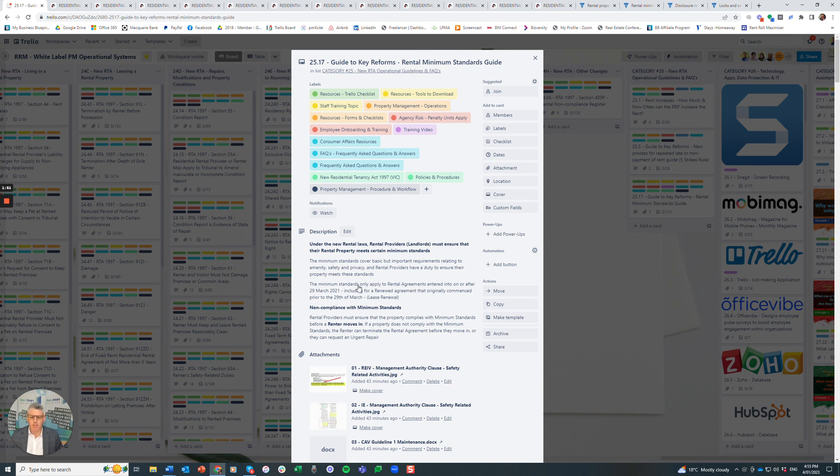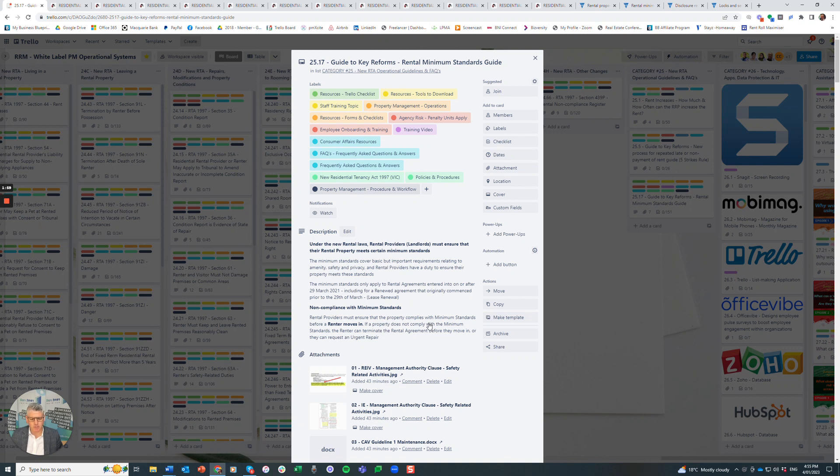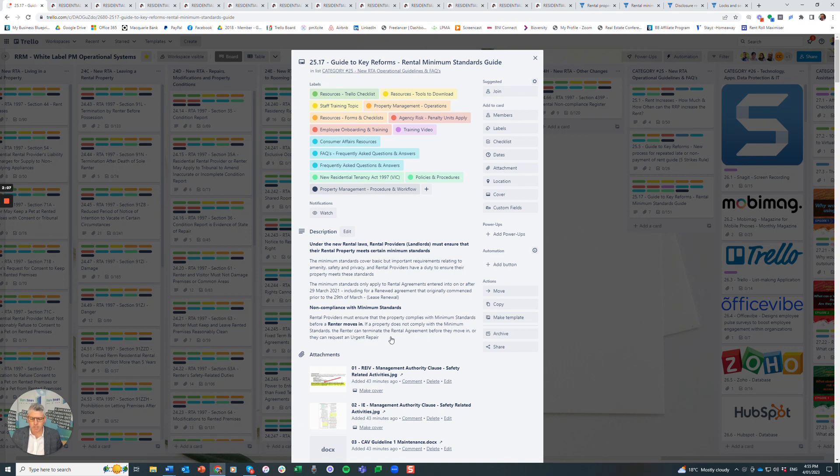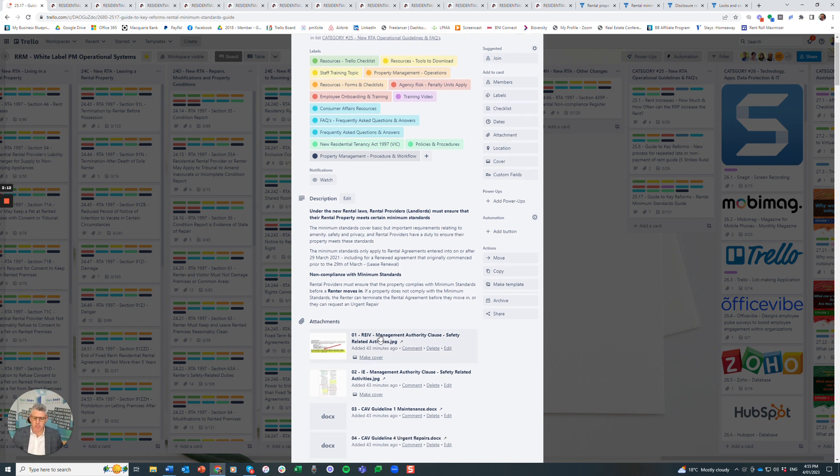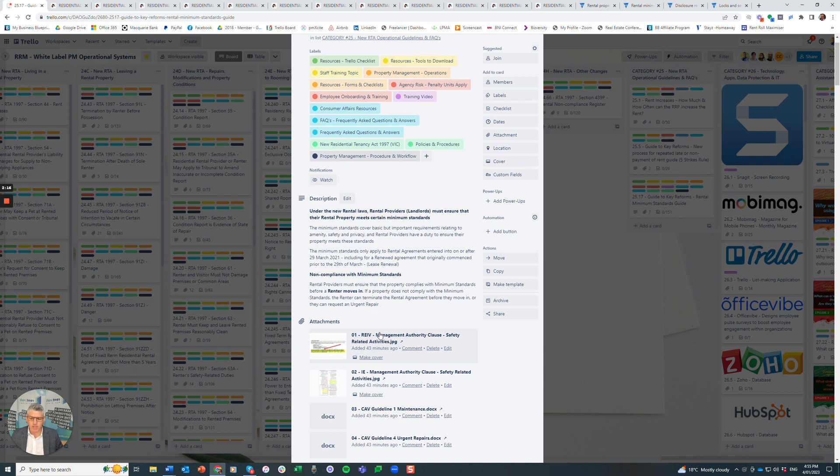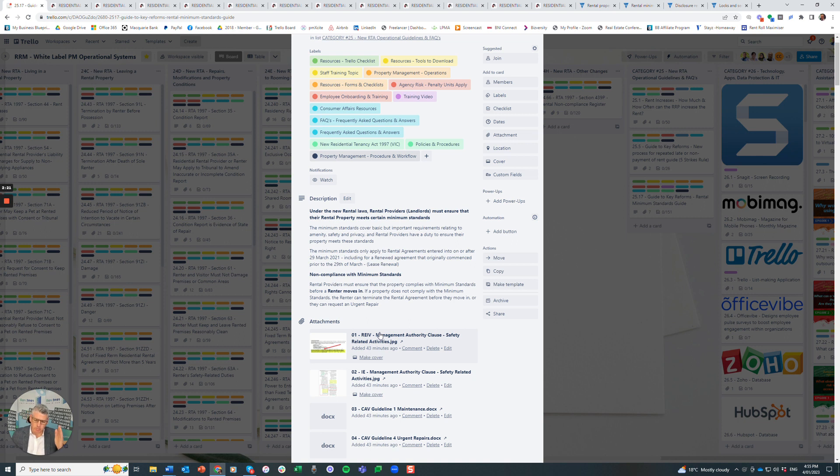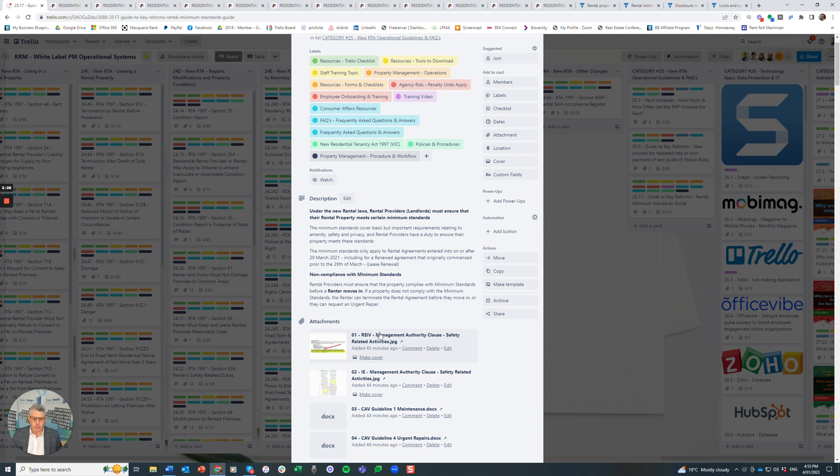The property needs to meet the minimum standards prior to the renter moving in. Rental providers must ensure the property complies before a renter moves in. If a property does not comply, the renter can terminate the rental agreement before they move in or request an urgent repair. Let's use, for example, one of the minimum standards, which is window furnishings. Let's say the window furnishings are sheer and they're supposed to be full block out, and you can see through them into the bedroom.